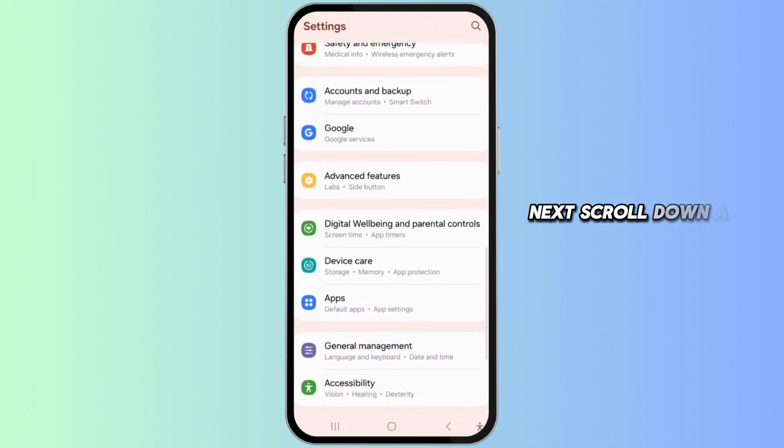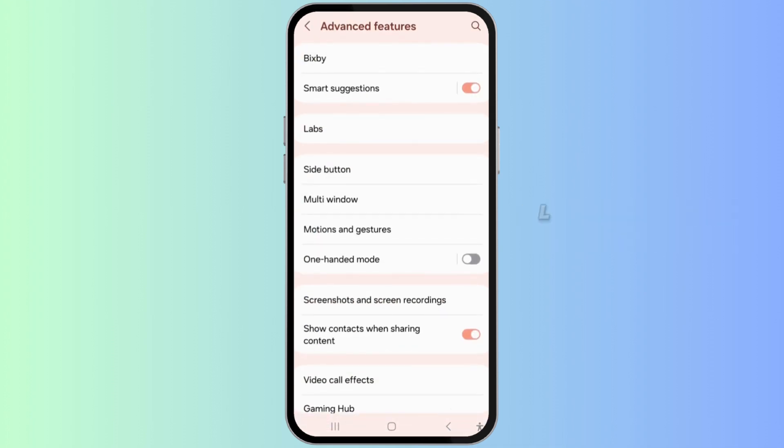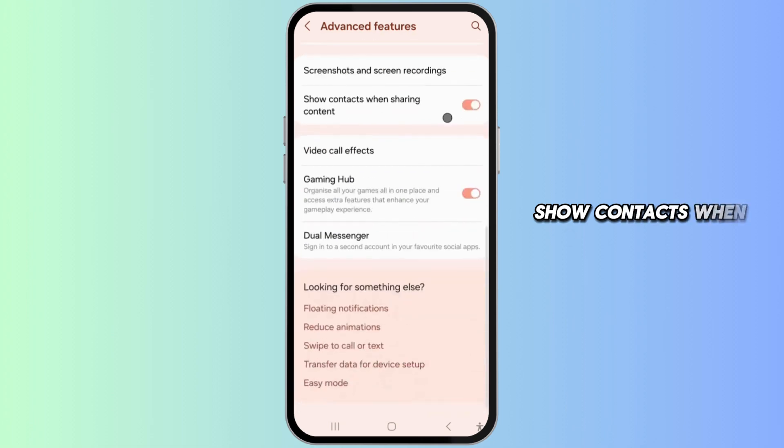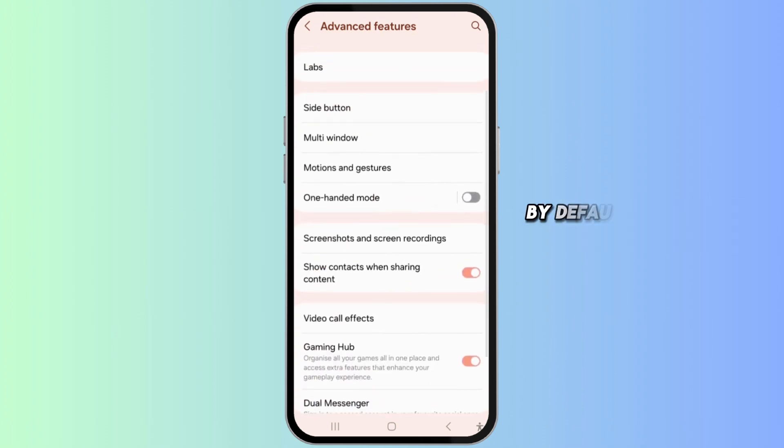In the Advanced Features menu, look for the option labeled Show Contacts When Sharing Content. By default, this feature is enabled.